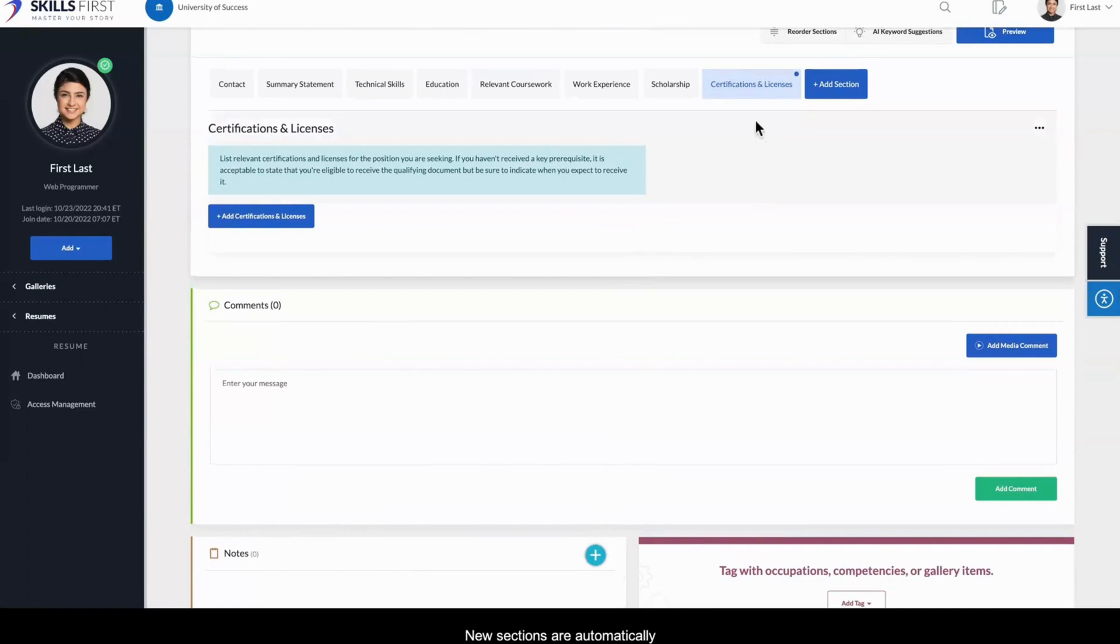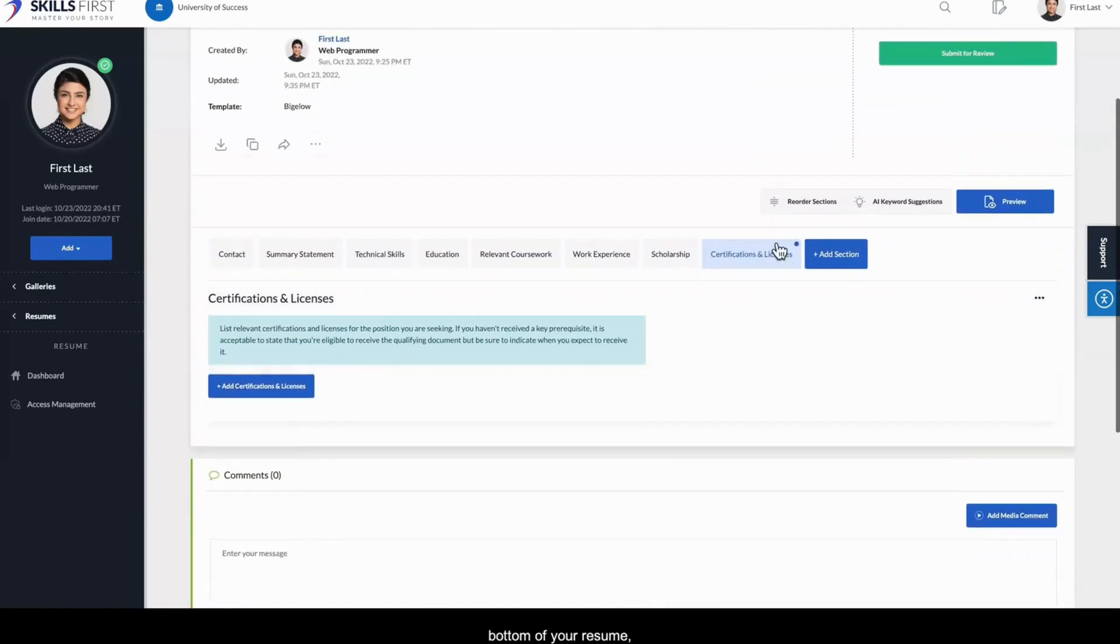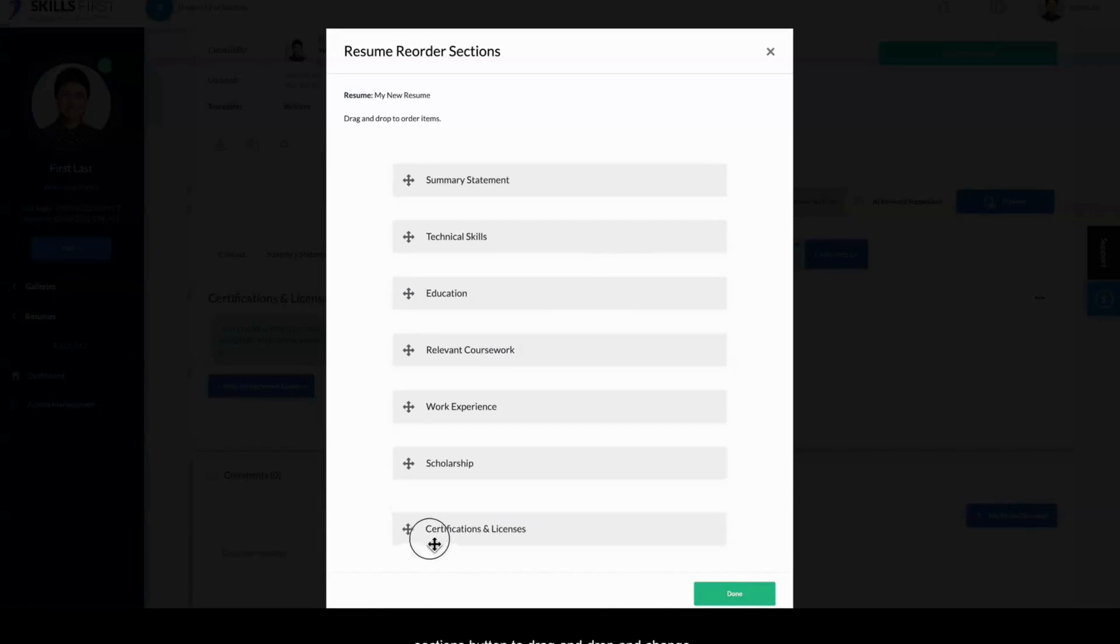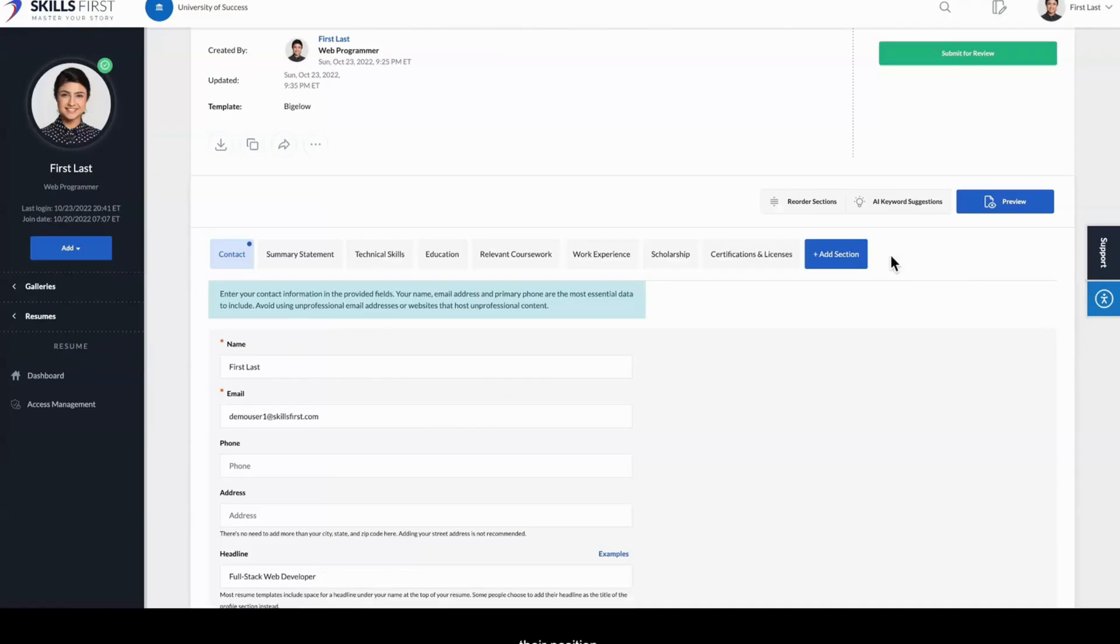New sections are automatically added to the bottom of your resume, but you can use the Reorder Sections button to drag and drop and change their position.